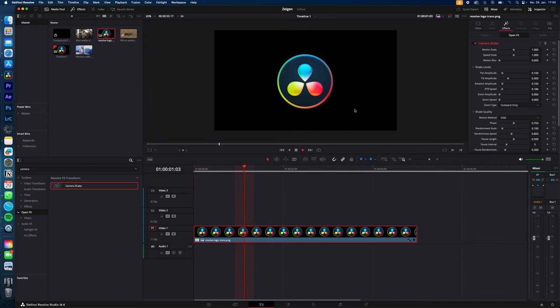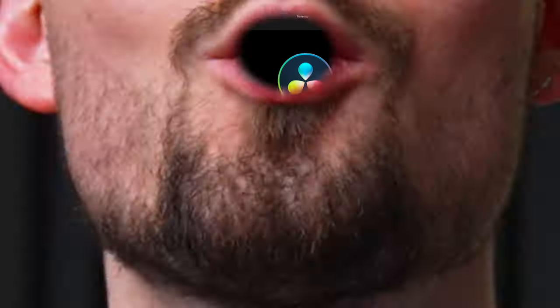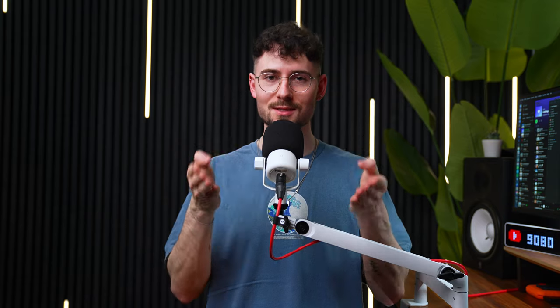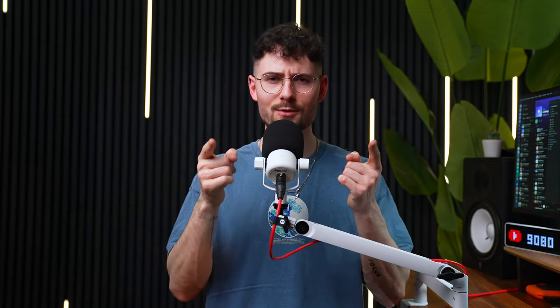And there you go. Of course, you can make this with text, objects, images, whatever you like. Thanks for watching. See you in the next one. Like and follow if you want to learn video editing fast.